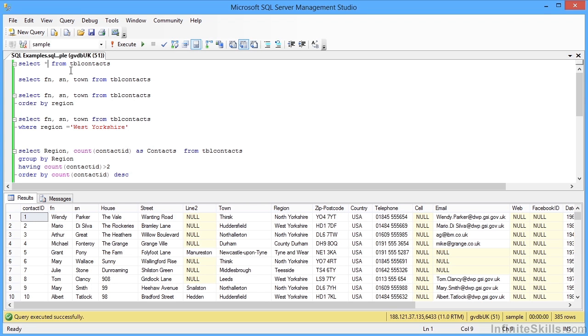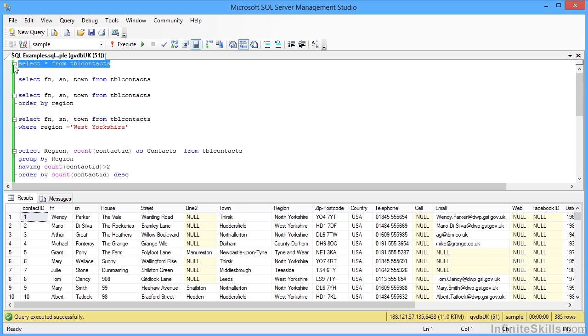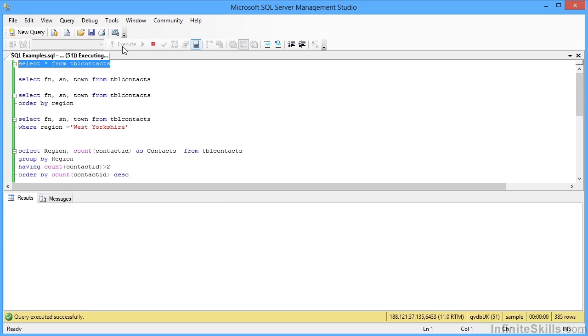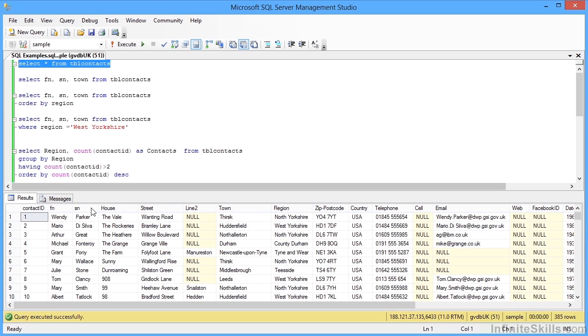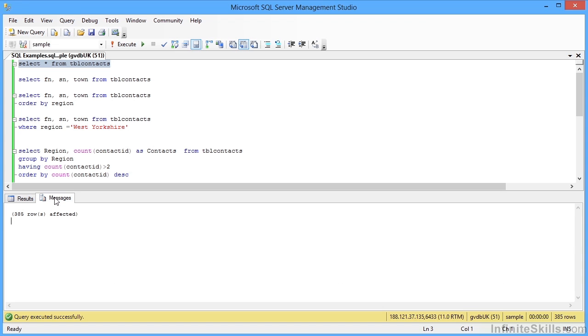So we've got SELECT asterisk - as a field name asterisk means all of the fields - FROM tbl_contacts. The other good thing that I like about SQL Server Management Studio is it color codes SQL keywords. You can see SELECT and FROM are in blue because they're the SQL keywords. So we're selecting everything from tbl_contacts. If we highlight that statement and run it, we then see in the data at the bottom all of the columns, all of the rows. In the messages we can see that there are 385 rows.